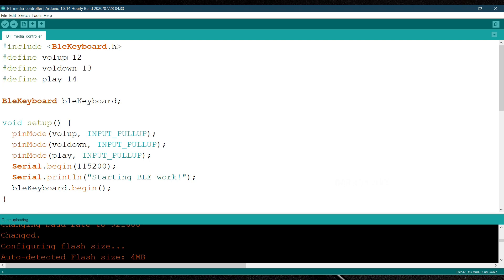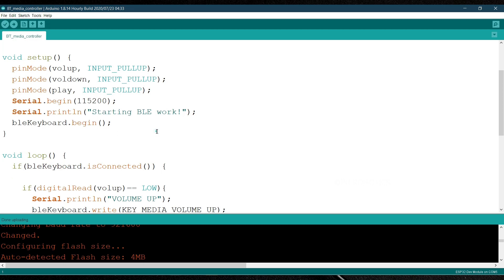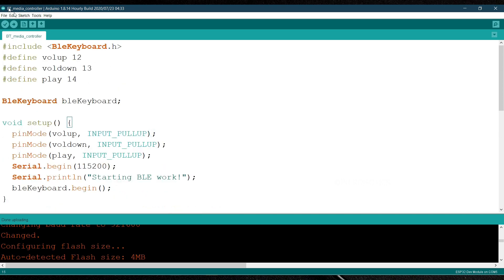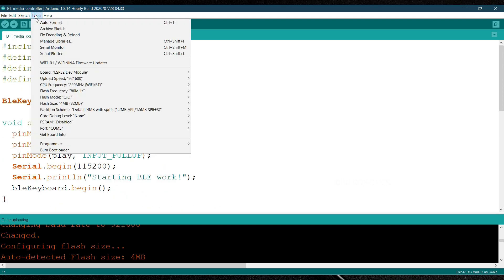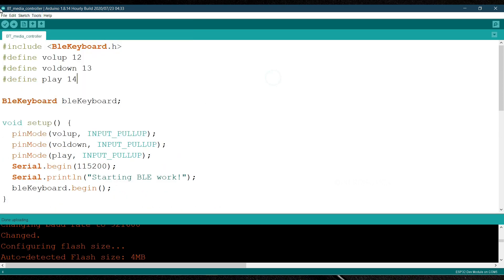I'm expecting here that you have already installed the ESP32 boards, which is not much difficult task to do. Then you have to install this BLE keyboard library. Then just go to tools, select the correct port, correct board, and hit the upload button.